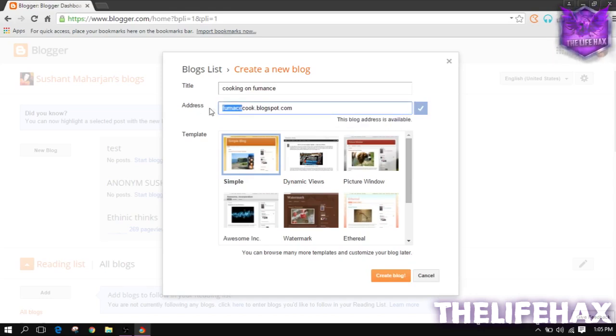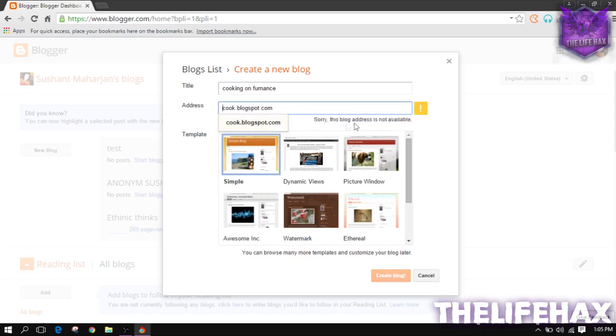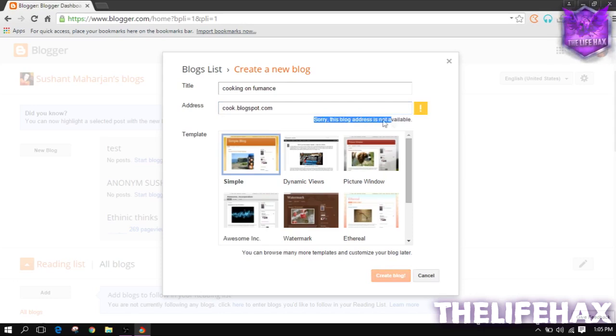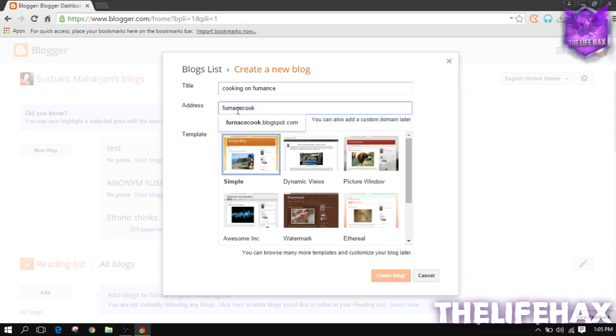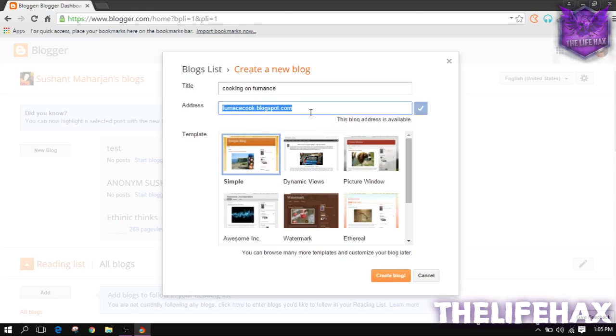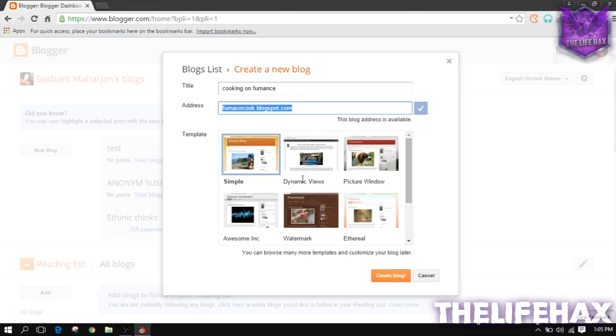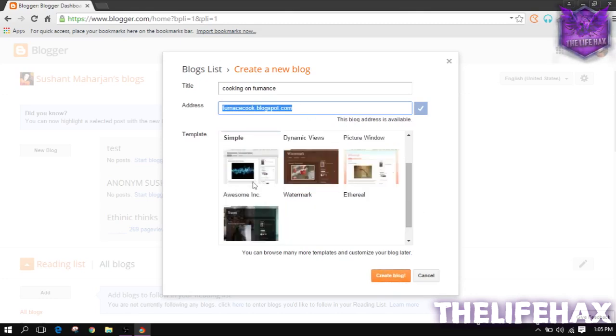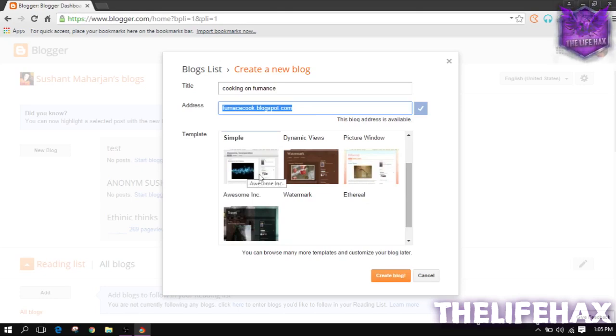If it's taken, it won't show you the blog address is available. It will show you like sorry, this blog address is not available. Right now I'm just using furnace cook.blogspot.com. You need to choose your domain name on blogspot.com and you guys can edit it later as well.